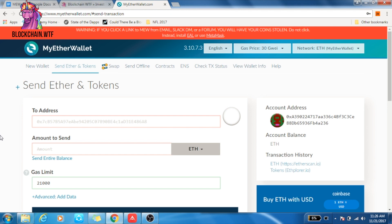Hey everybody, Jeremy from Blockchain WTF here. Today we're going to discuss a commonly asked question about one of my favorite places to store my crypto: MyEtherWallet. If you aren't familiar with MEW — MyEtherWallet — that's the shorthand. Be sure to check out our review and walkthrough of the wallet; we'll throw that link down below.